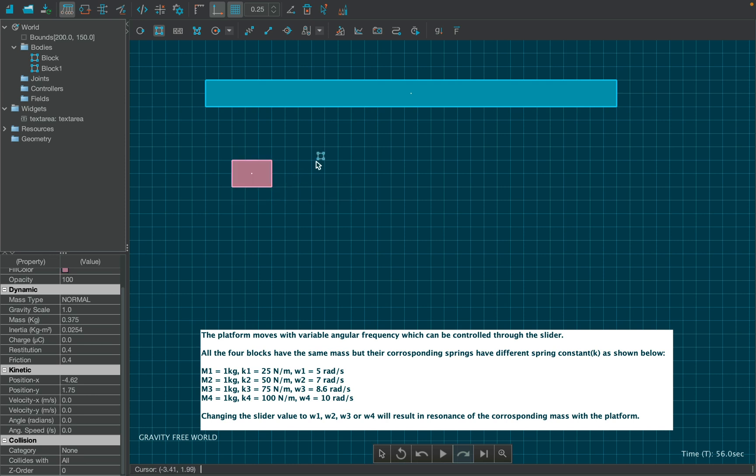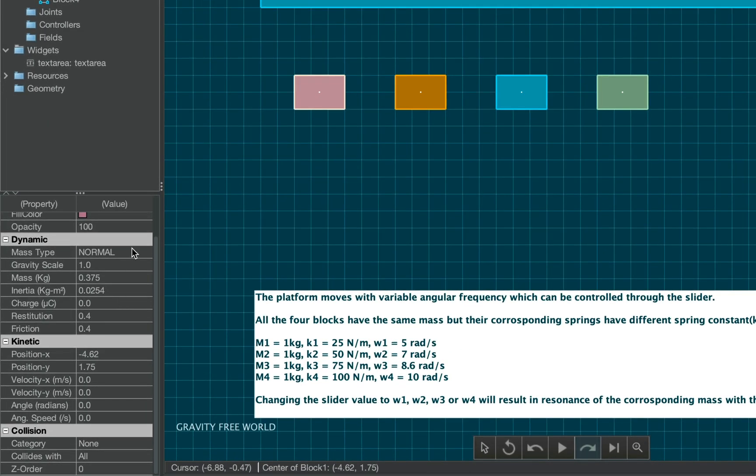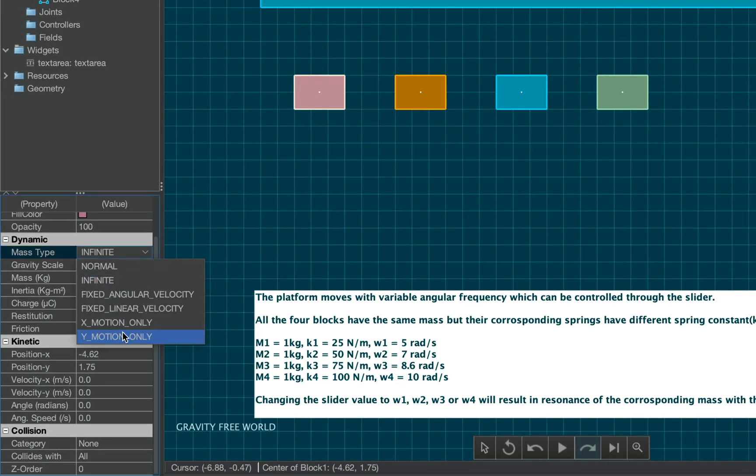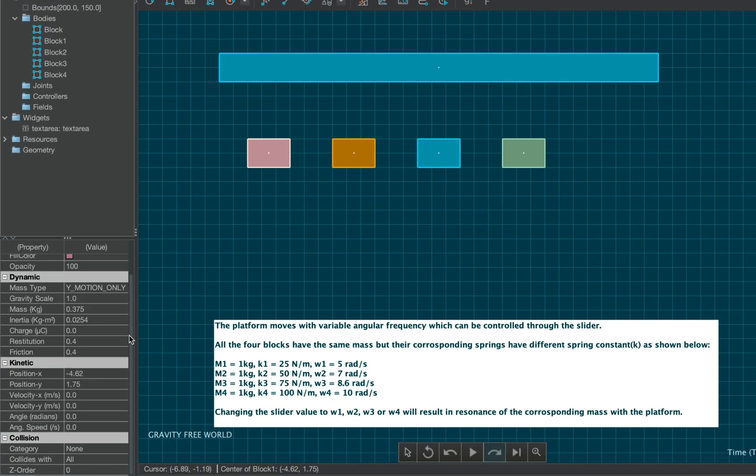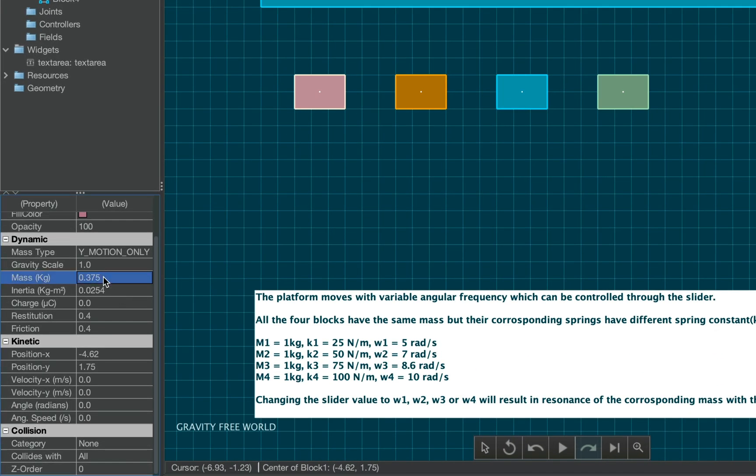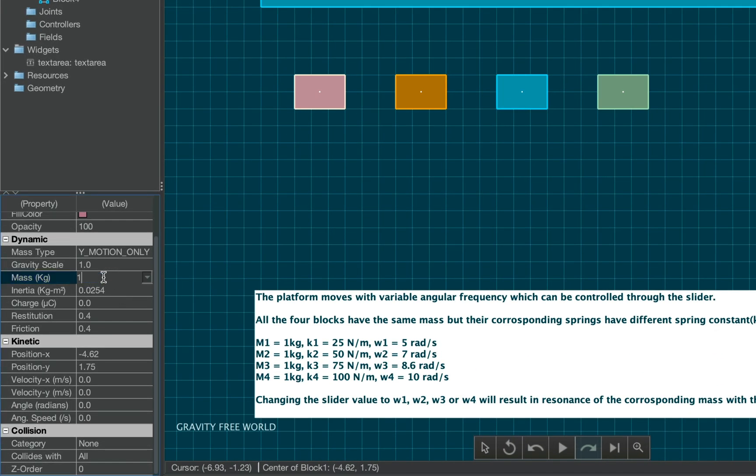Now create the four blocks in the same manner, then set the mass type as Y motion only for all the blocks, also set their mass as one from the properties table.